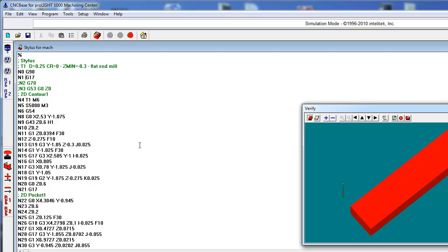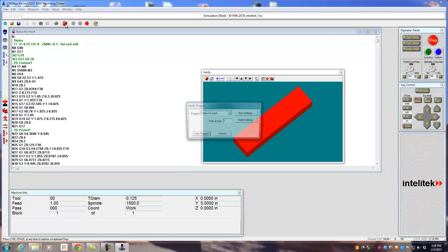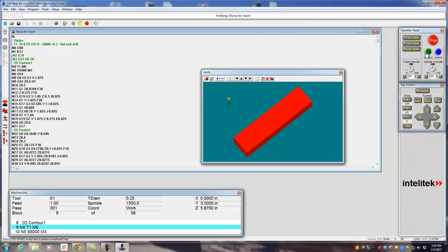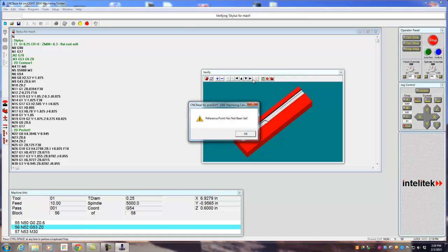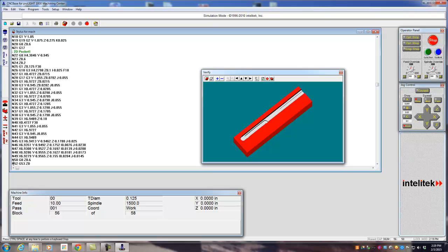Next up, we're going to verify the program. So if we go to verify the program, we'll click verify program. It says insert tool 1 now, cycle start. If there's an error like that, it will stop at the point where there's an error and say, hey, there's something wrong with that code.